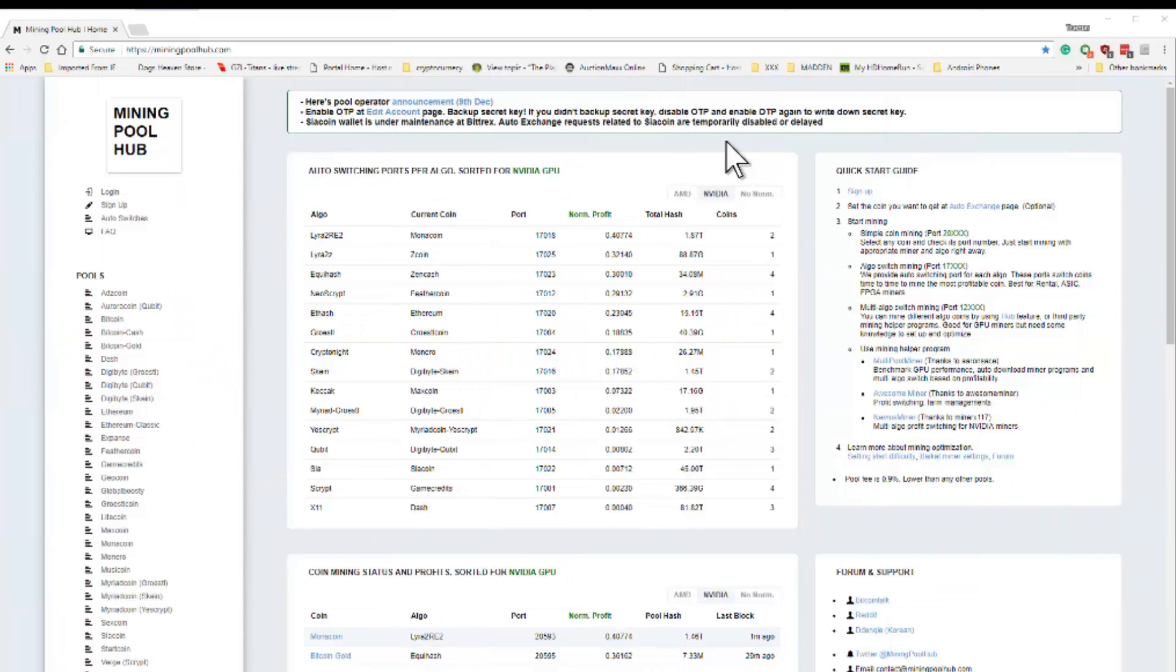Hello everyone and welcome to Canadian Crypto Miner. Today I'm going to show you how to set up Mining Pool Hub with Multi Pool Miner.